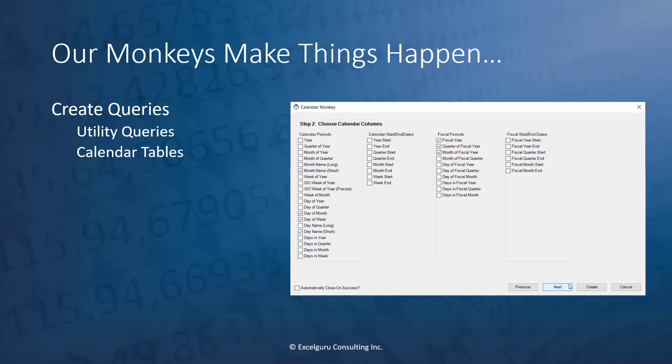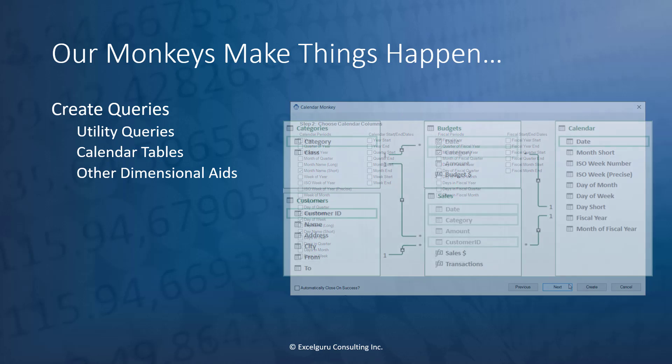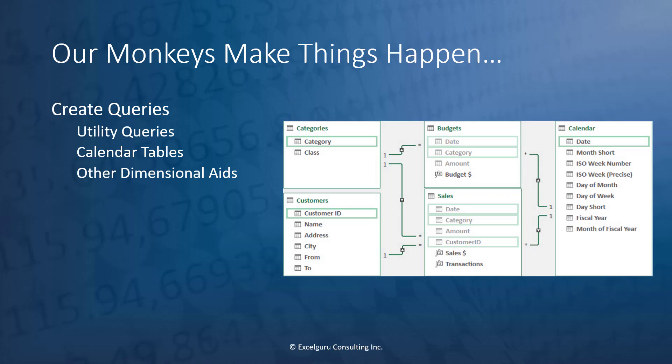We have a full calendar monkey that allows you to build dynamic calendars that refresh by your data just by clicking buttons, choosing the columns you want, and choosing which tables you'd like to relate them to. We also have other dimensional modeling aids to keep your model shiny and healthy.